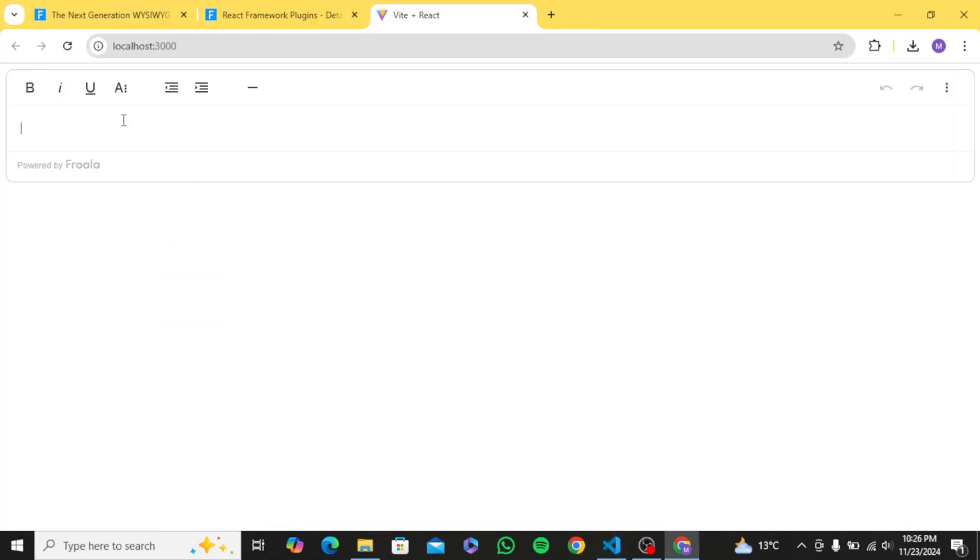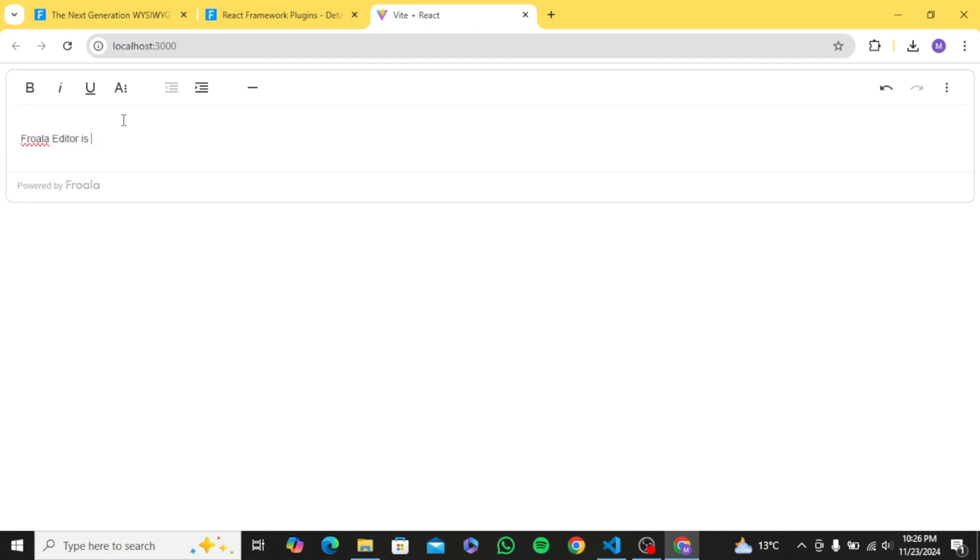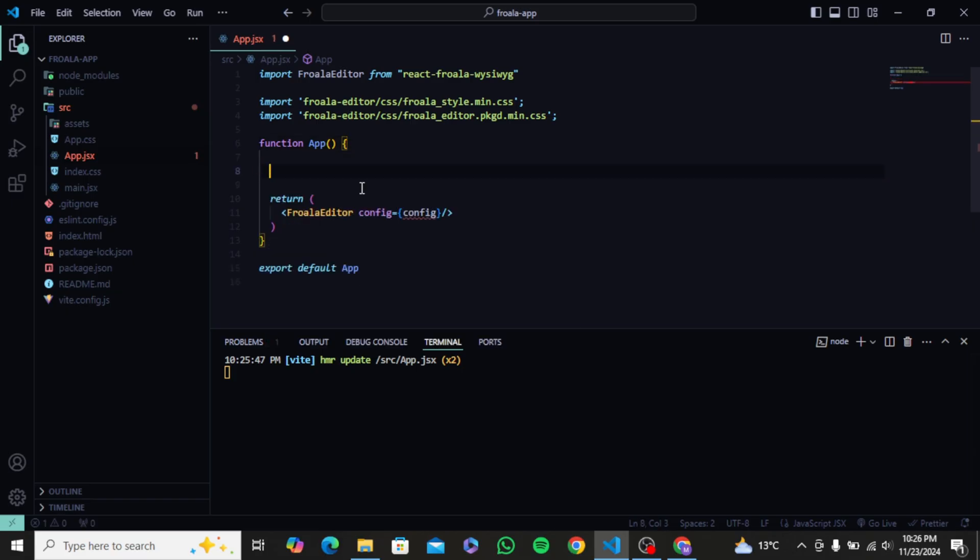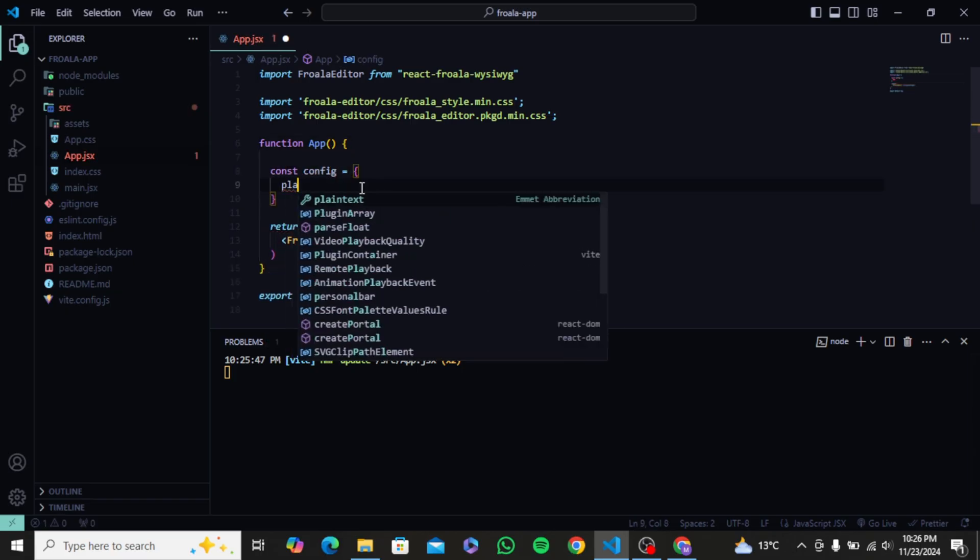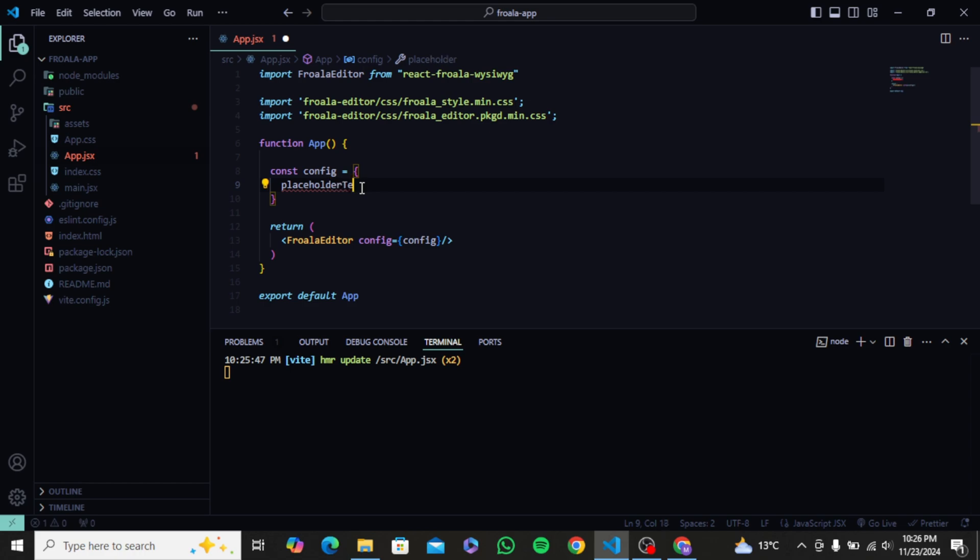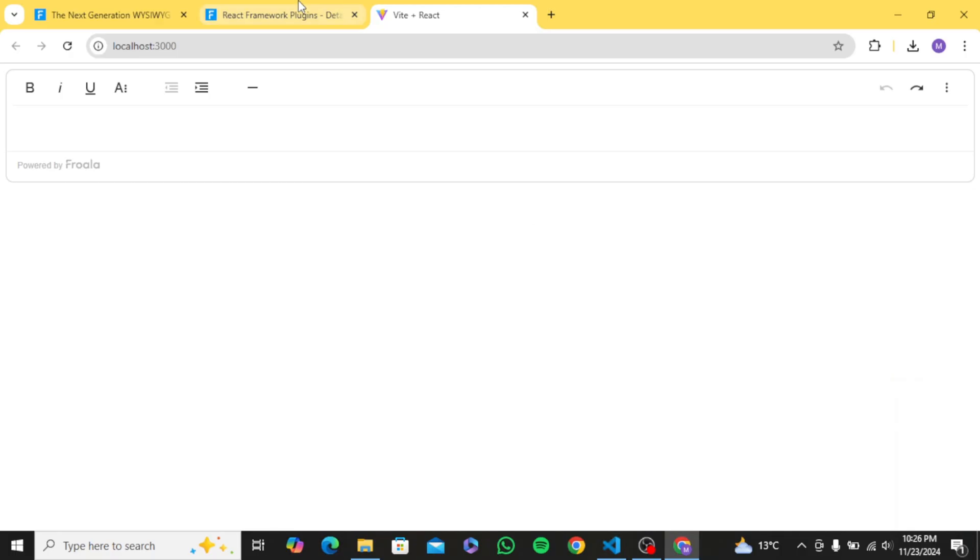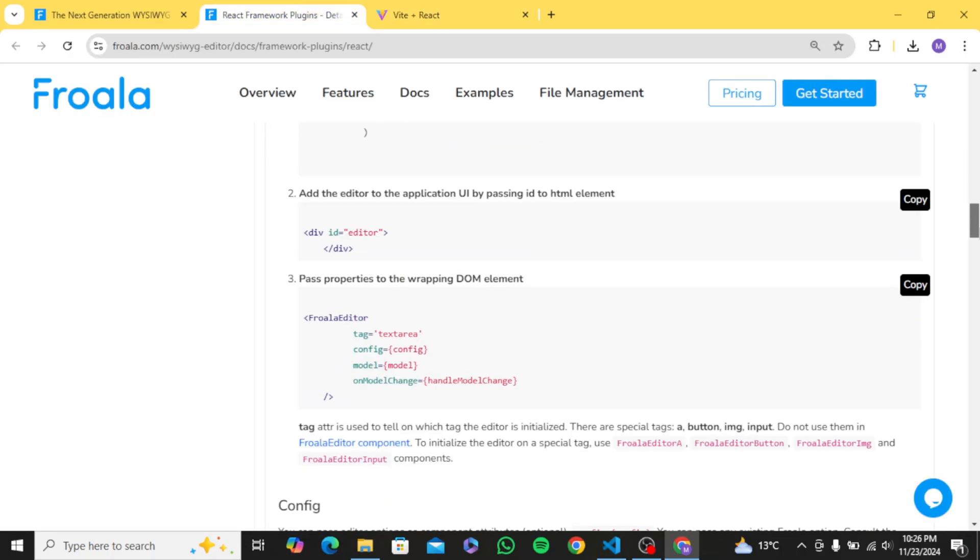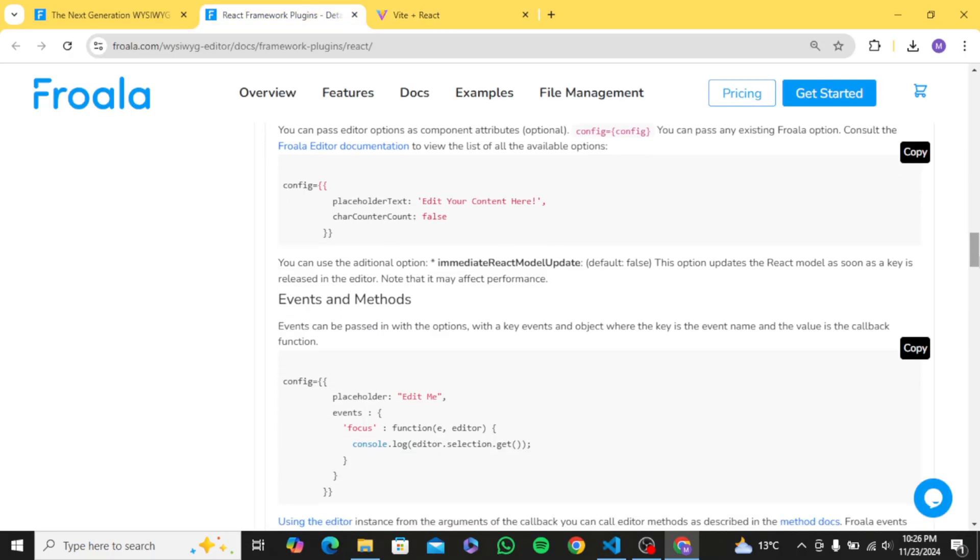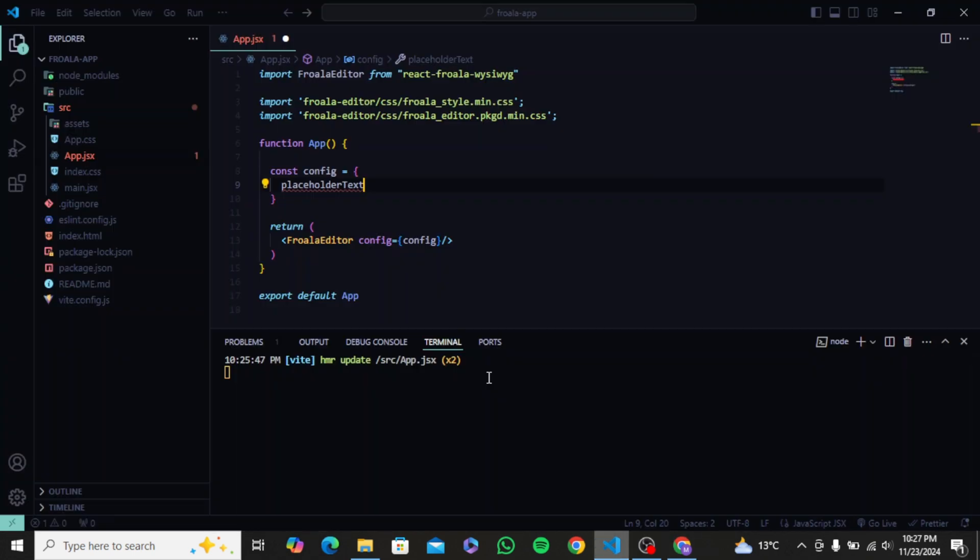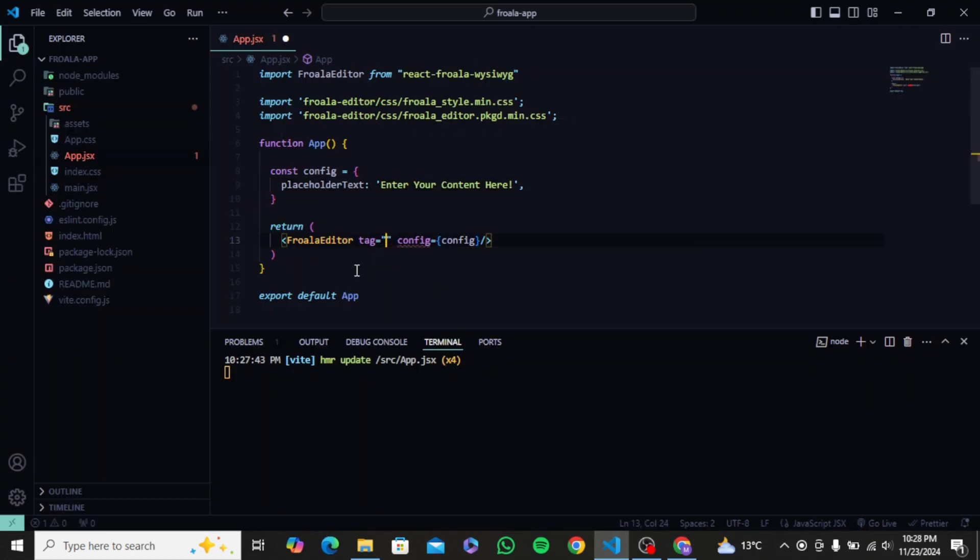If you want to add a placeholder text, edit any features and tools, we can use a config prop. I will start by adding a simple placeholder text inside a config object and pass the config down to my config prop in the component. I will need this tag prop to make it work.